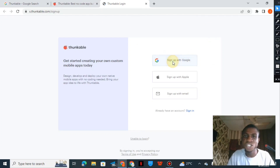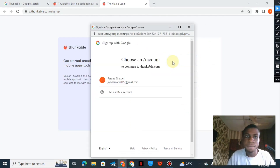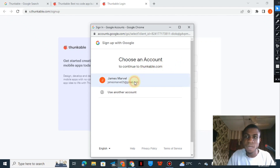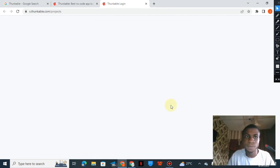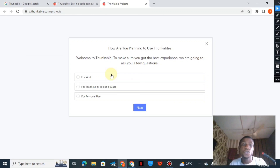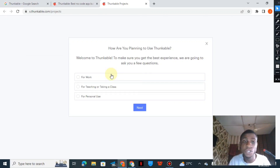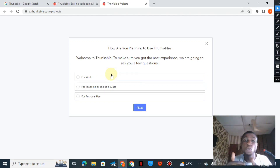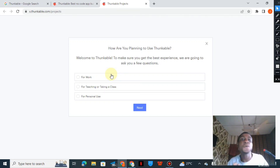Once you're here you have to sign up and input your details into Thunkable. I'll be signing up with my Gmail because I don't want to waste time typing a password and other stuff. Okay, I'm in. It says: 'How are you planning to use Thunkable? Welcome to Thunkable — to make sure you get the best experience we are going to ask you a few questions.'